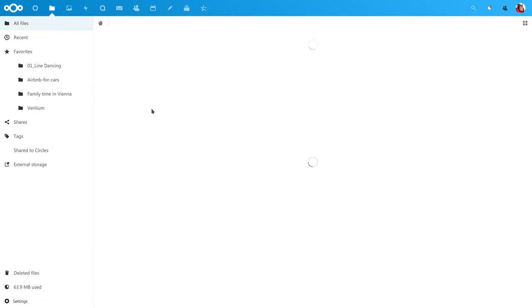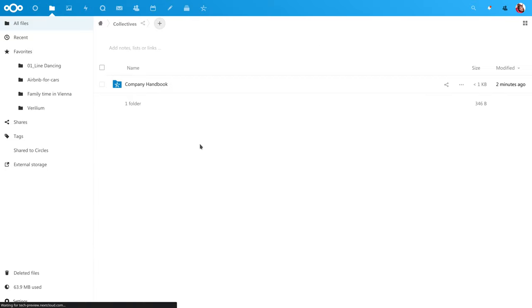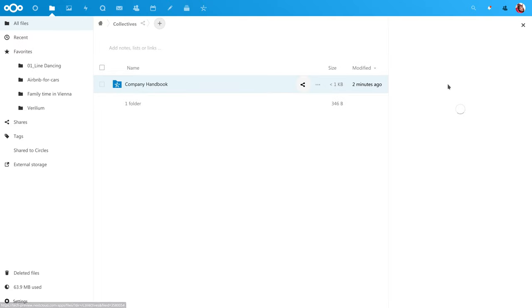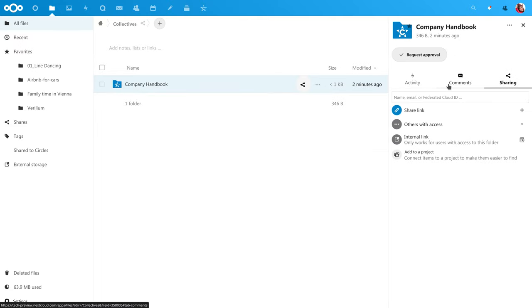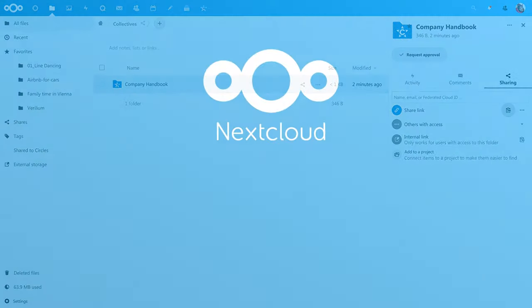You can find the full set of pages you created in the Collectives folder in Files. This way it is available on all your devices via the mobile apps or desktop client. Pages can also easily be shared this way with people outside of your organization.